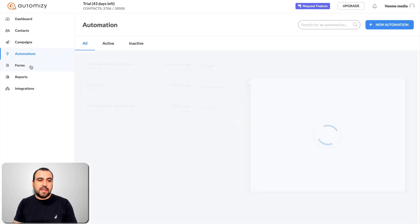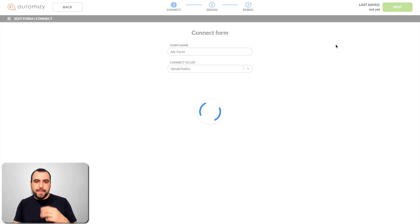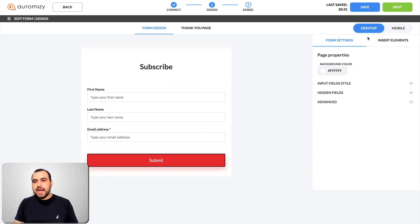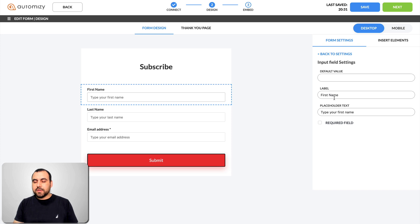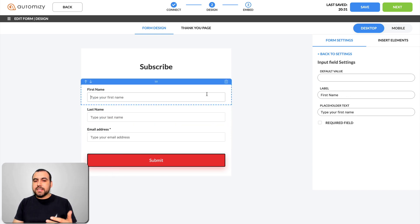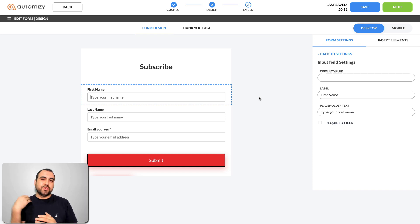Next we have forms. You can build your own form right here. I can edit this one — I already did a test with one contact. Once you build the form, you get an HTML code that you can embed. Here's the name for the form, and this is my simple form. You can change colors, background color, input field styles. Basically it's a simple form builder. You can do it this way or use your own form builder — for example, Fluid Forms, Typeforms, or whatever — and use the integration with Zapier to bring contacts in here.